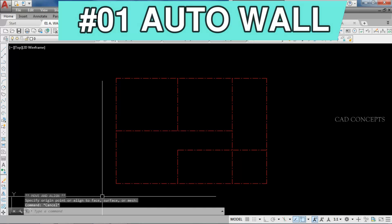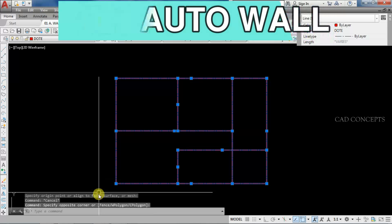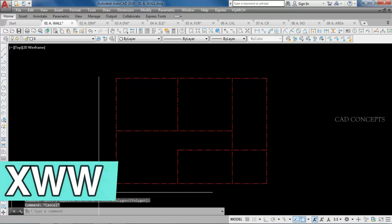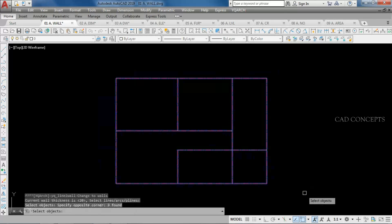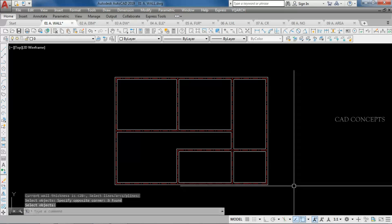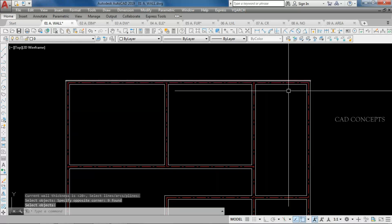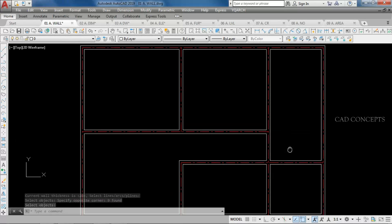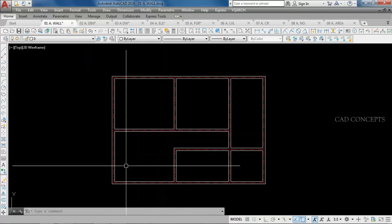Number 1: AutoWall. I want to make a complete wall in one time from the center line. For that, use the XWW command, set wall thickness to 20cm, then select all and press Enter. As you can see, you get a complete wall over the center line in just one time. By XWW command you can make AutoWall from center lines.